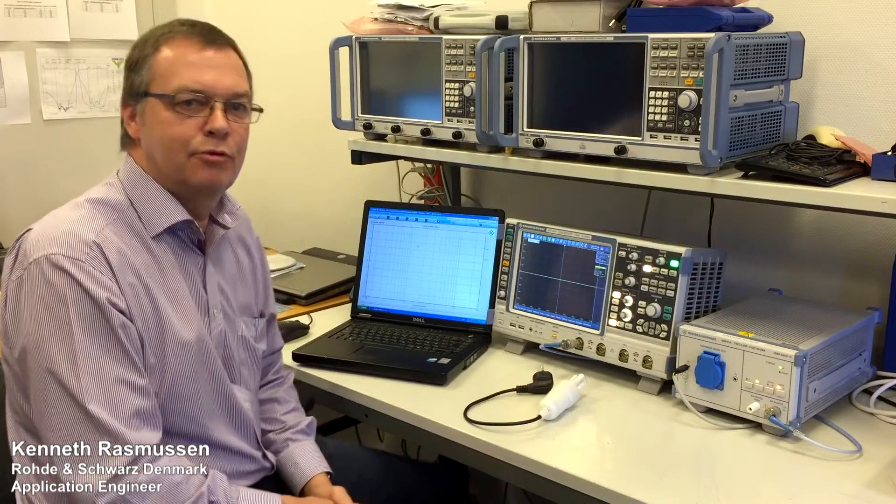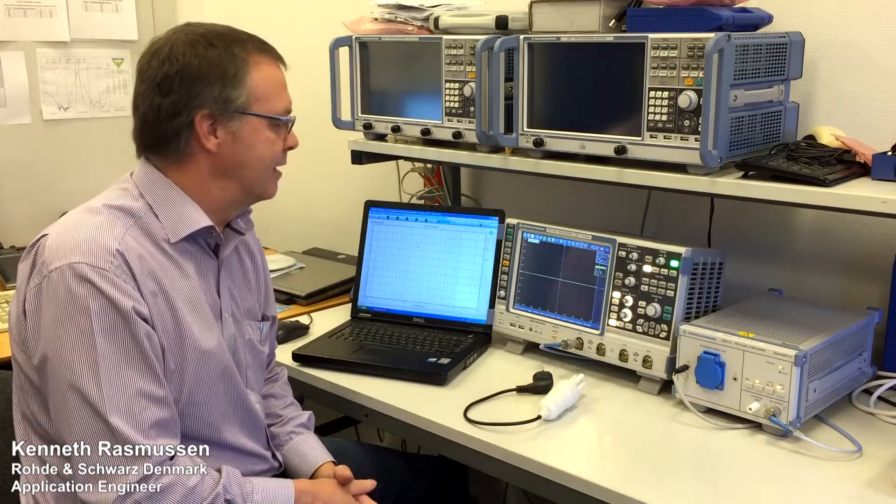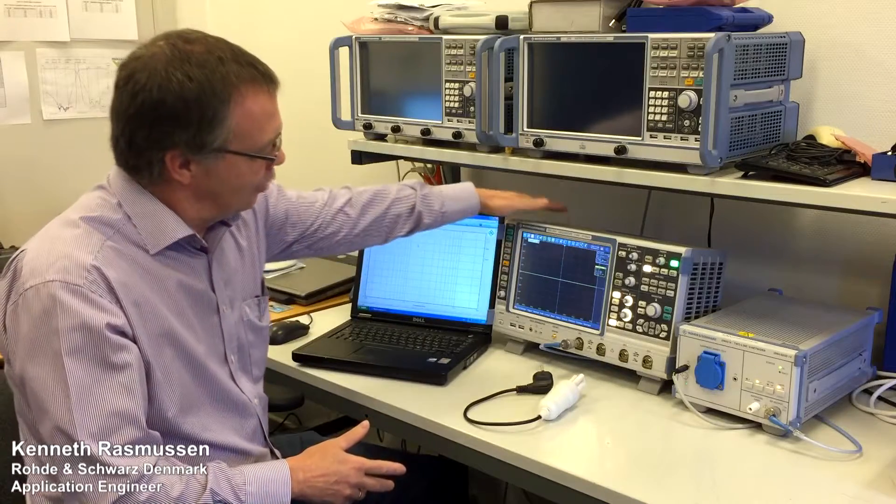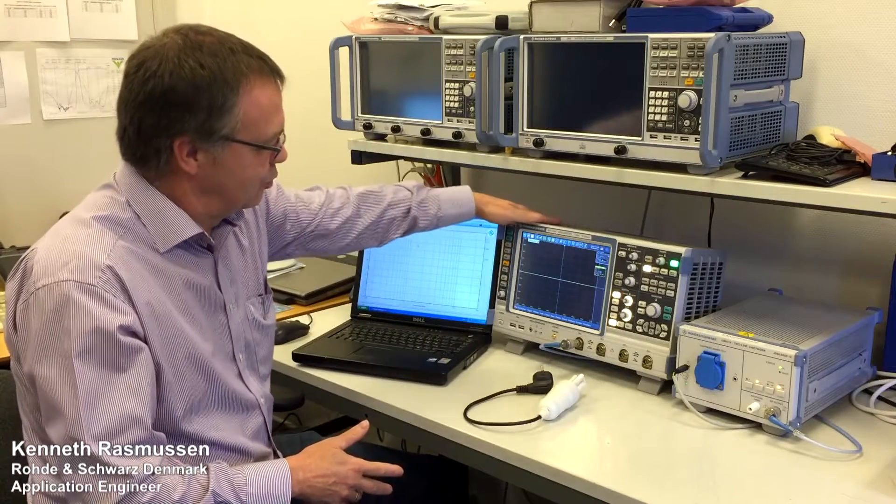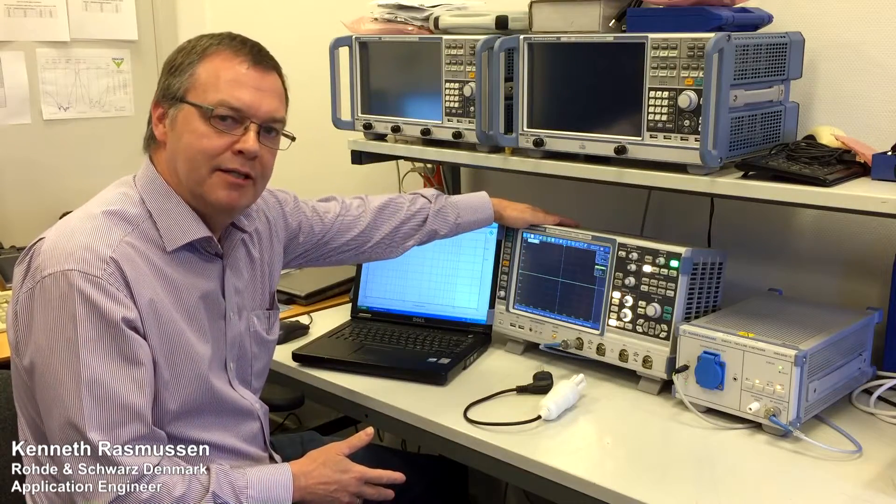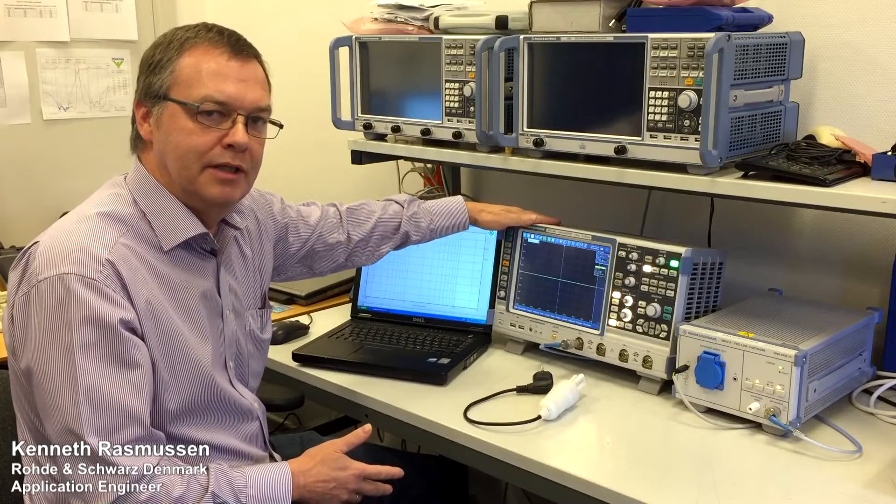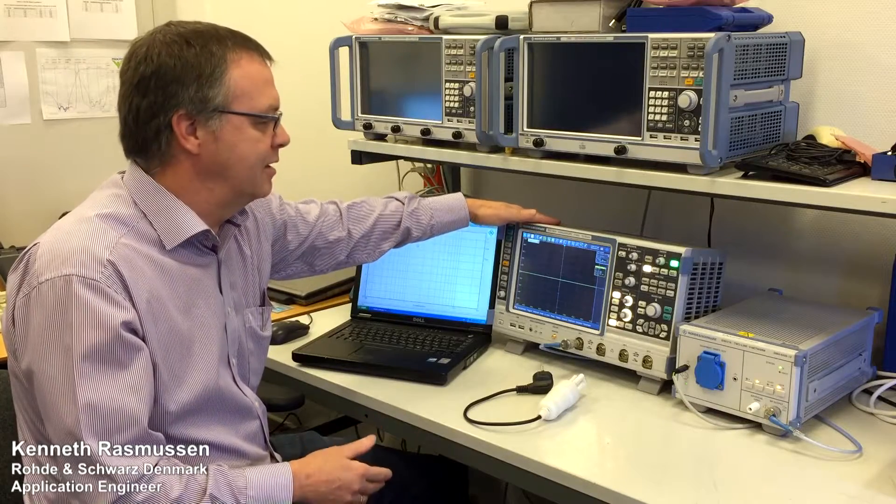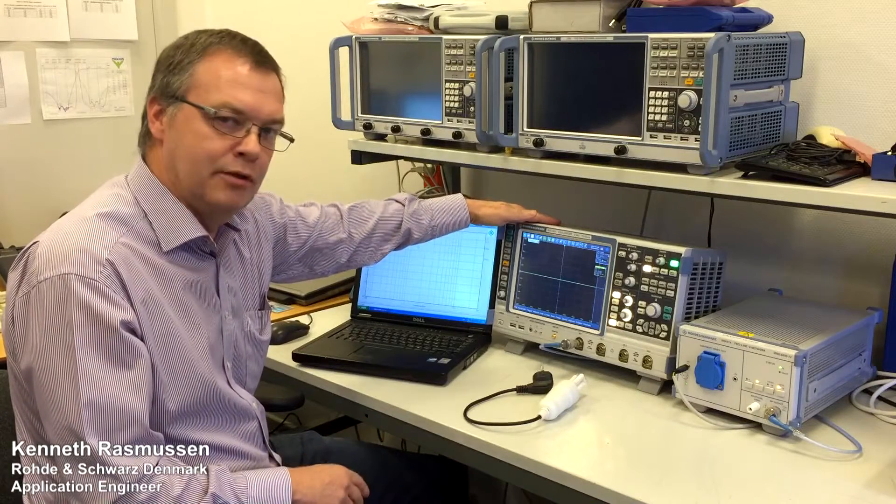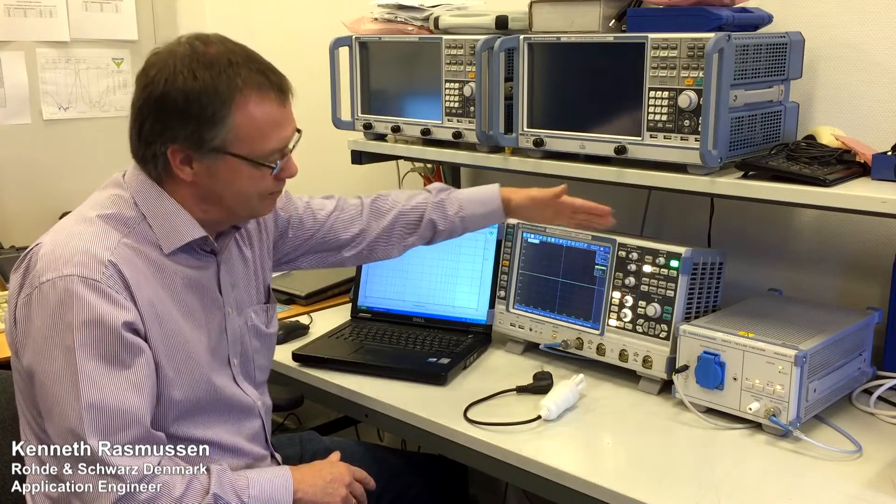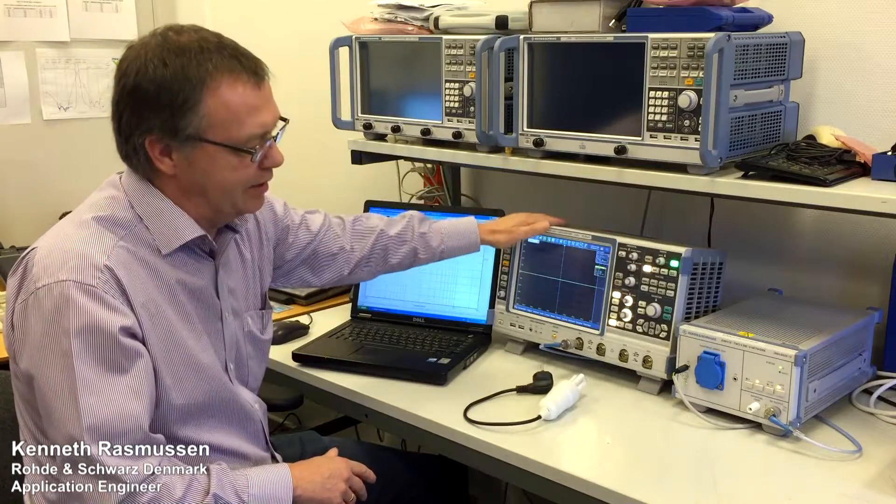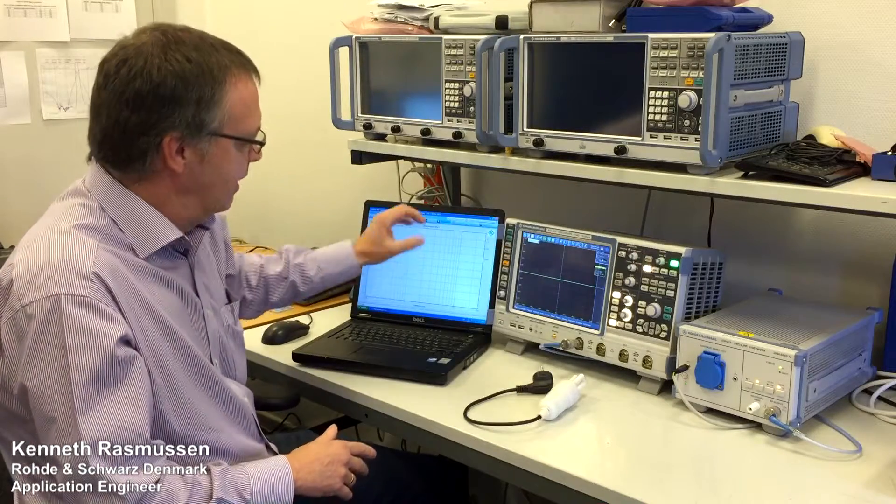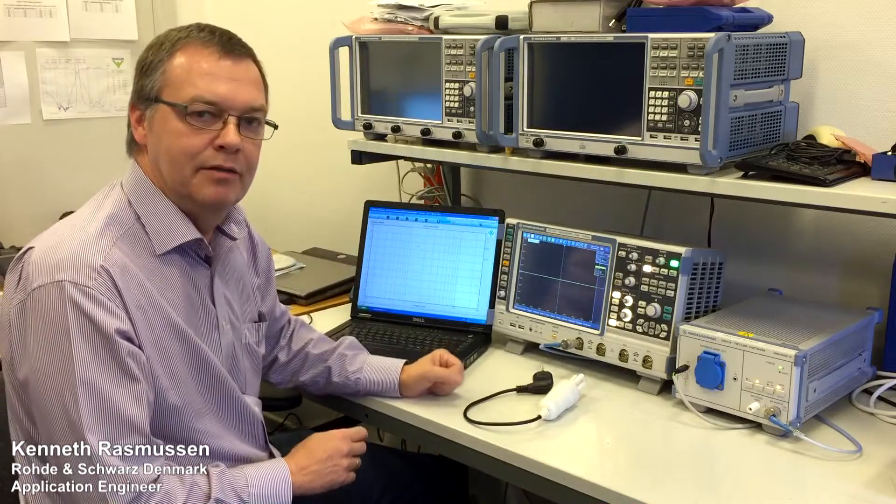Hi, my name is Kenneth Rasmussen and I am an application engineer with Rohde & Schwarz in Denmark. What I will show you today is a way to do EMI pre-compliance measurements using the RTO or RTI oscilloscope families together with a LISN network and a PC software application.